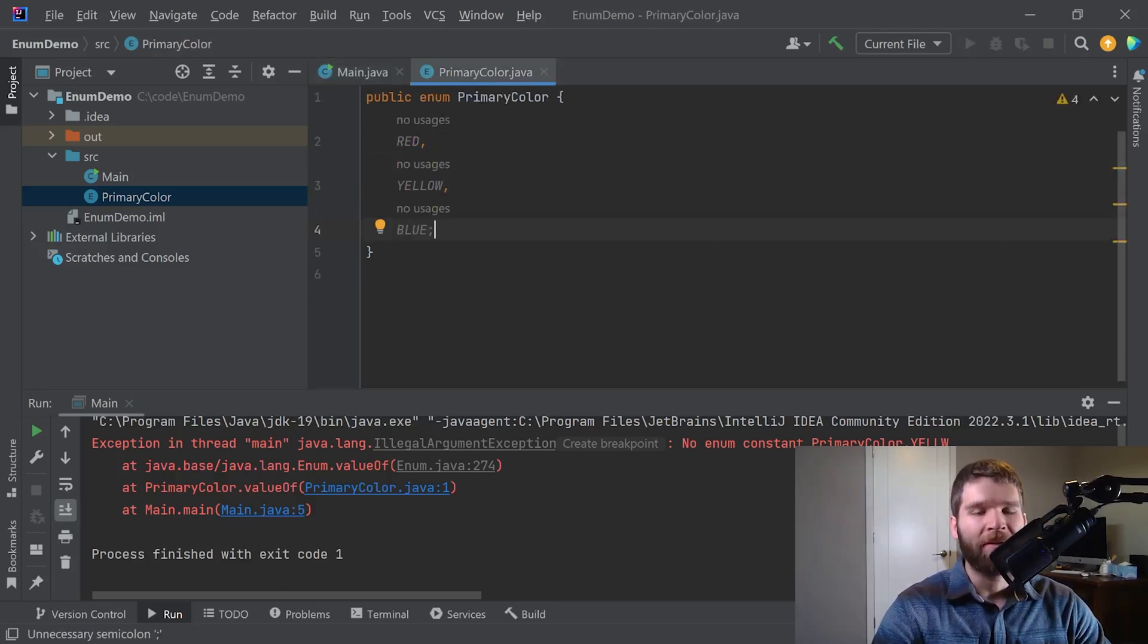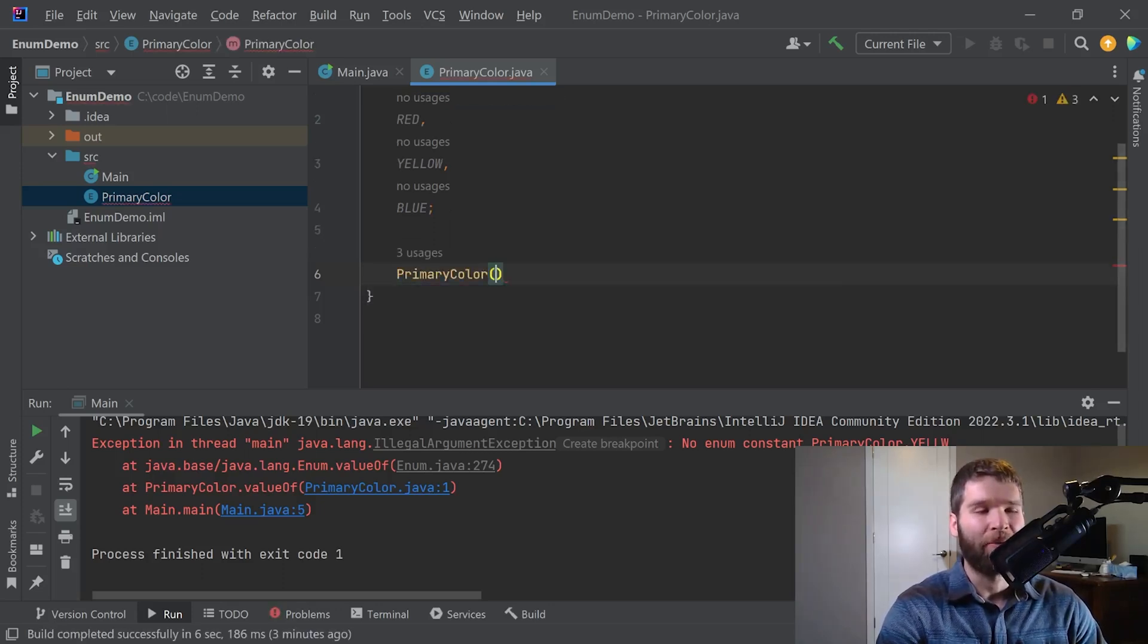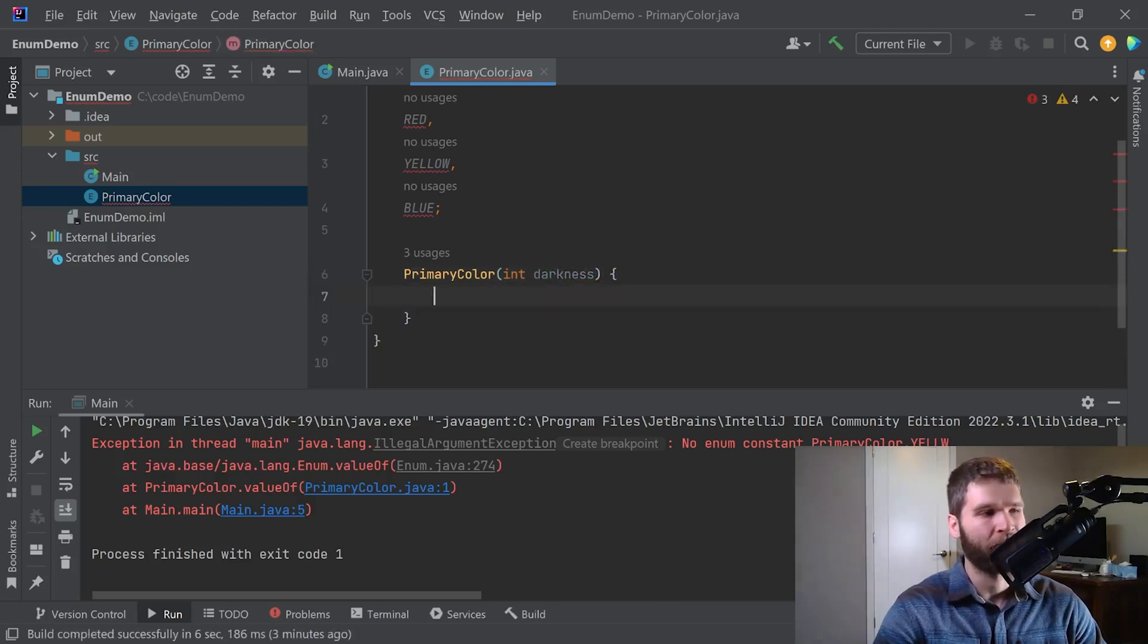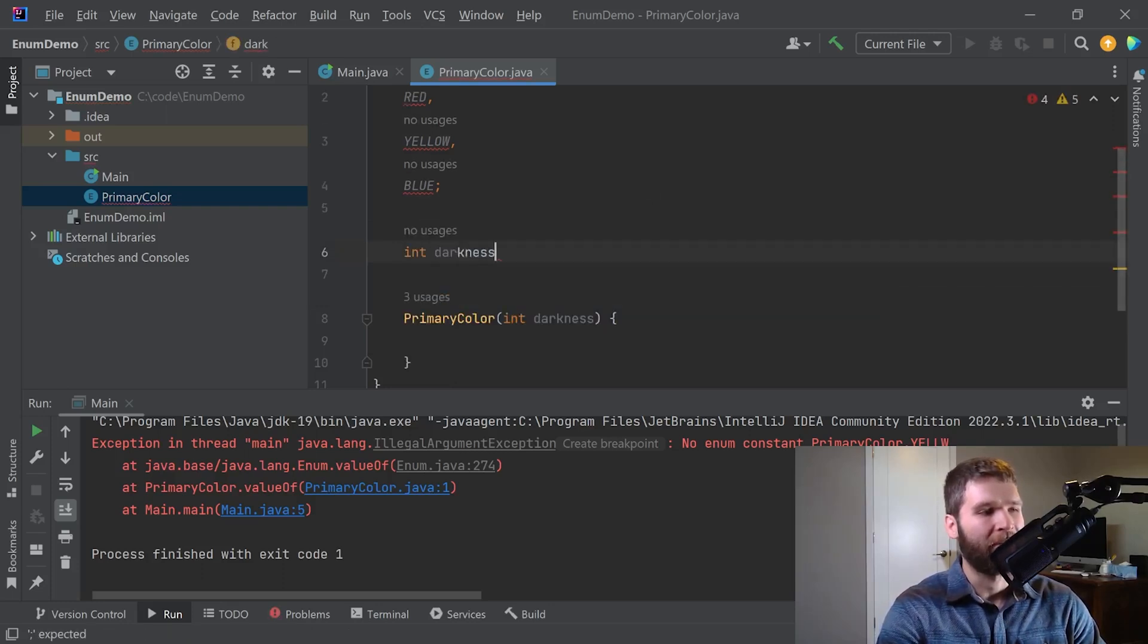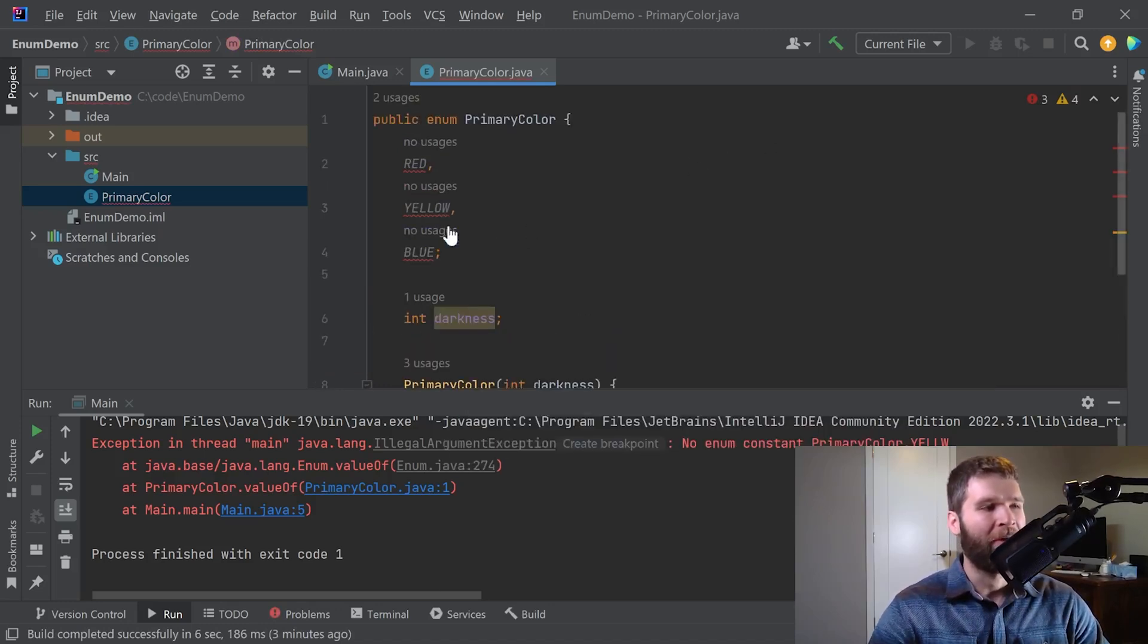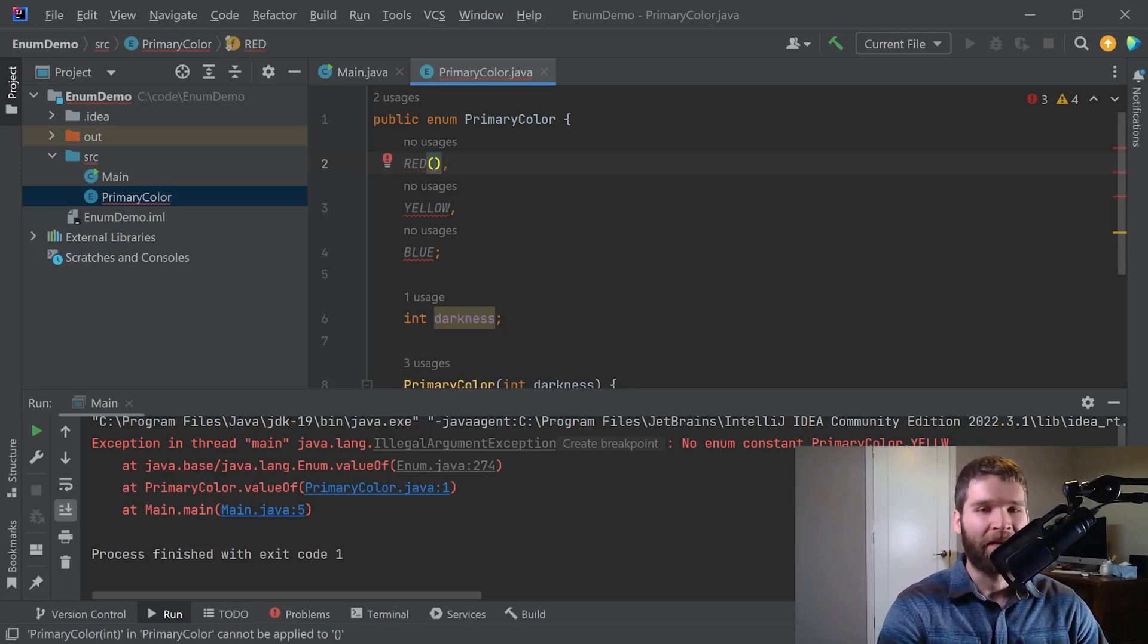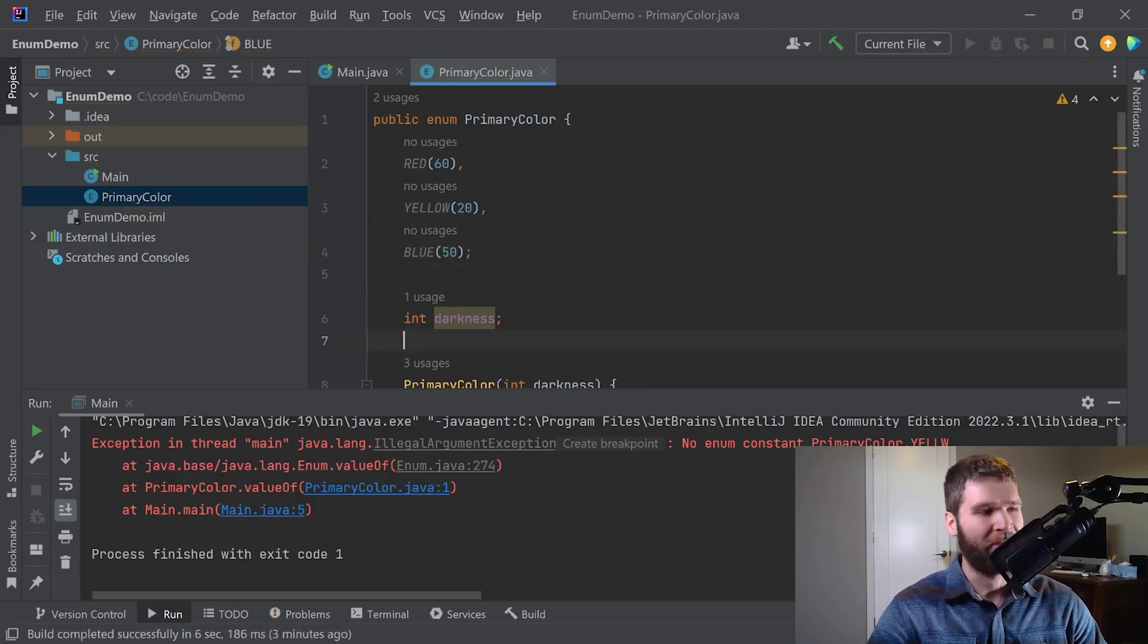So now because each enum here is actually a class, I can do additional things with each enum instance. So why don't I create a constructor? Primary color. And what I'm going to do is I'm going to pass in a variable, I'll call it darkness. And I'm going to have a variable called darkness in here as well. And I'm going to say this.darkness equals darkness. And now I have some errors here. And that's because I need to pass in values into my constructor. I'm going to say the darkness of red on a scale of 1 to 100, I'll go ahead and say that it's 60. Yellow is pretty light. I'm going to give it 20. And blue, I'm going to say it's 50.